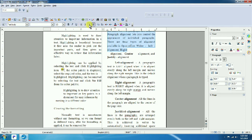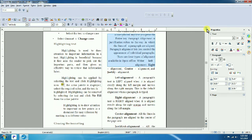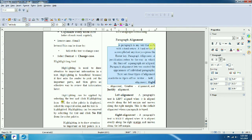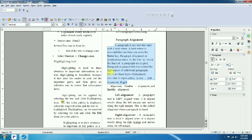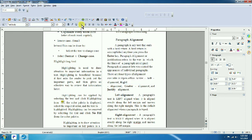With right alignment, text shifts to the right and you can see spaces on the left. Center alignment places the text in the center with space on both sides. Then back to left alignment — text is flush to the left. These are the alignment options for a paragraph.